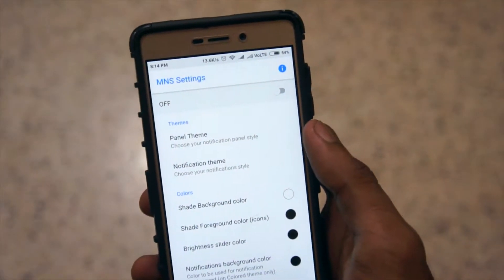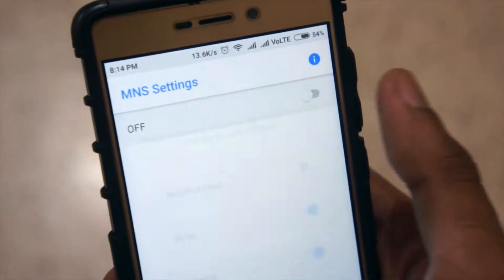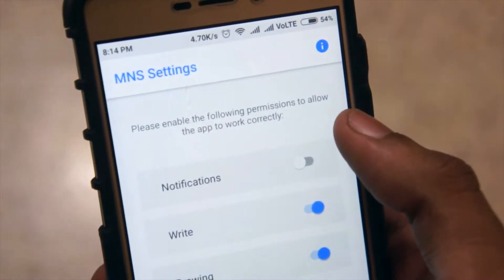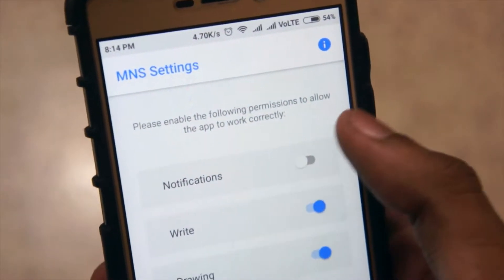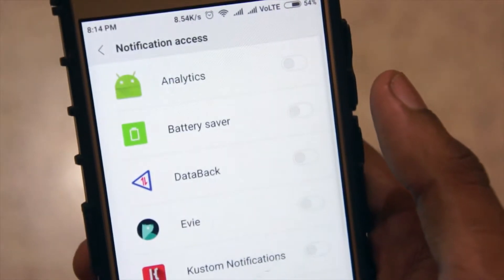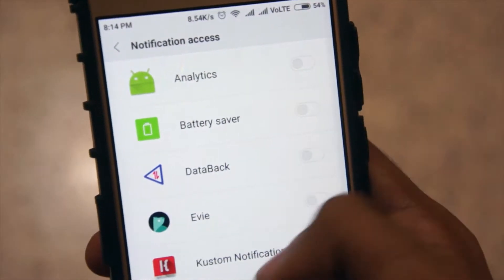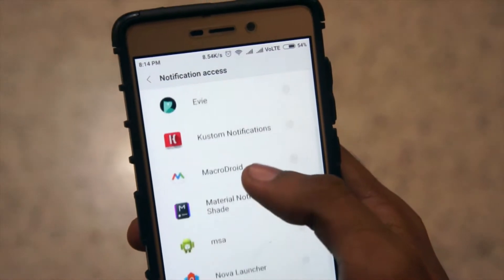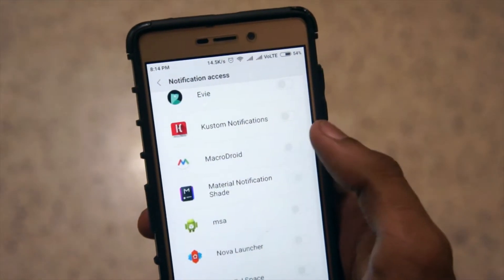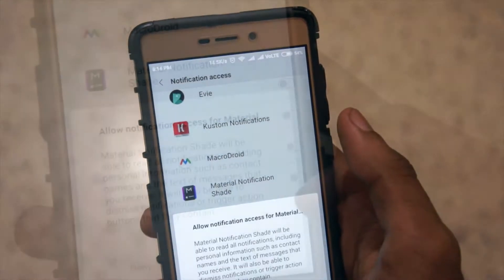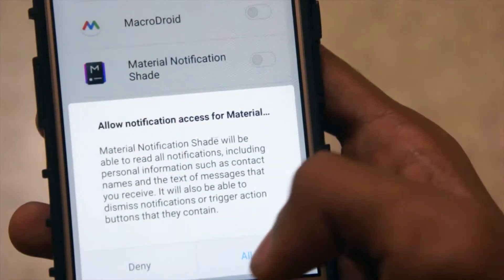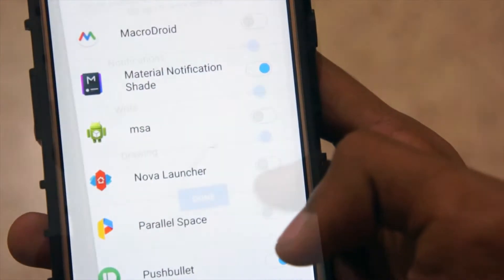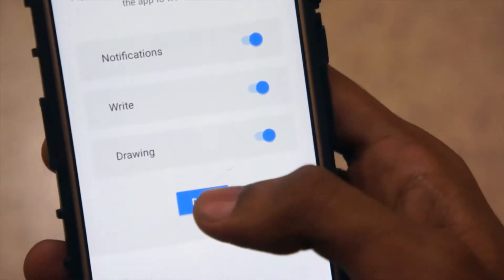To get the notification panel, you just have to download this application called Material Notification Sheet. After that, you'll have to enable it and grant some permissions like notification access. After granting the permissions, you have the Android Oreo notification panel.